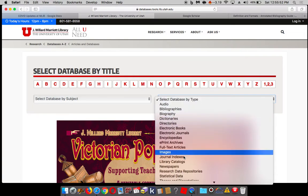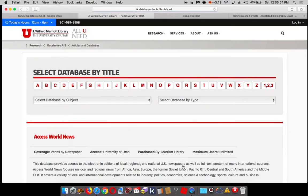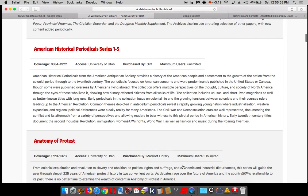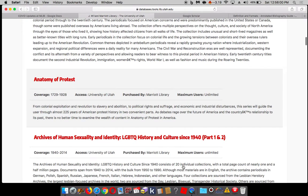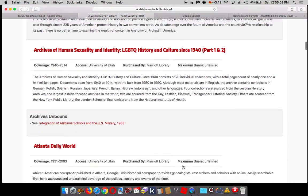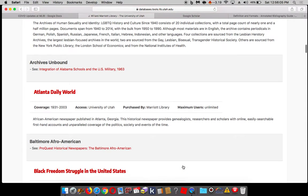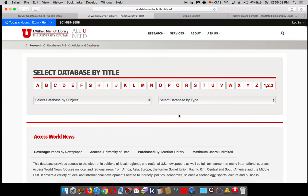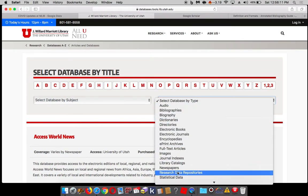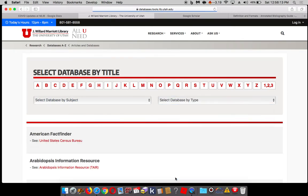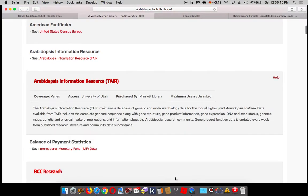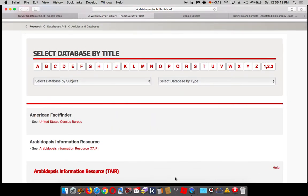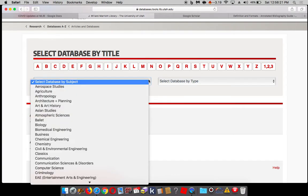Say I'm looking for newspapers — I can go here and get a whole bunch of diverse, interesting, up-to-date, and historical newspapers. Or back up to the top, I can even look at statistical data sets. But these are kind of general categories of databases.